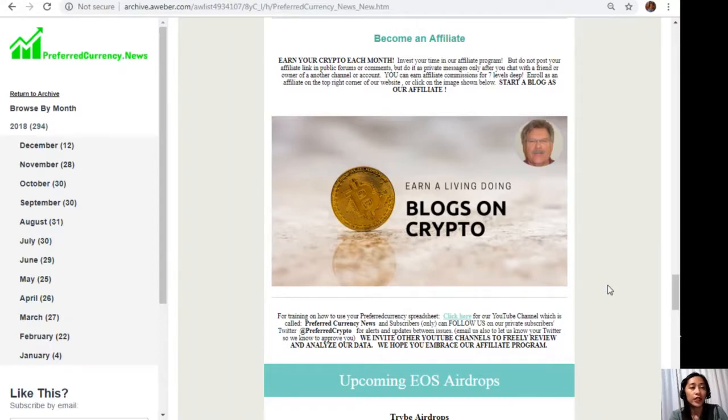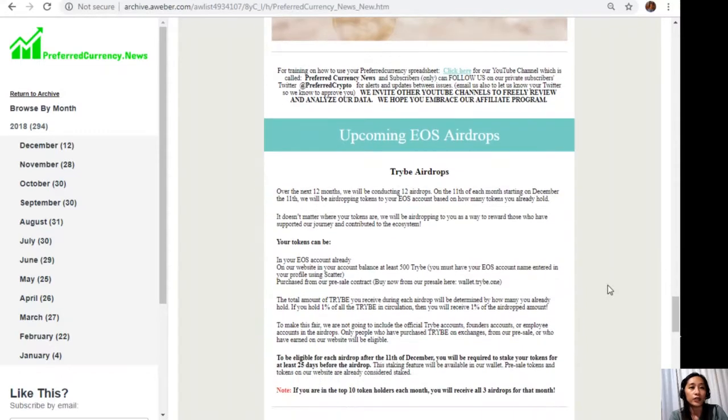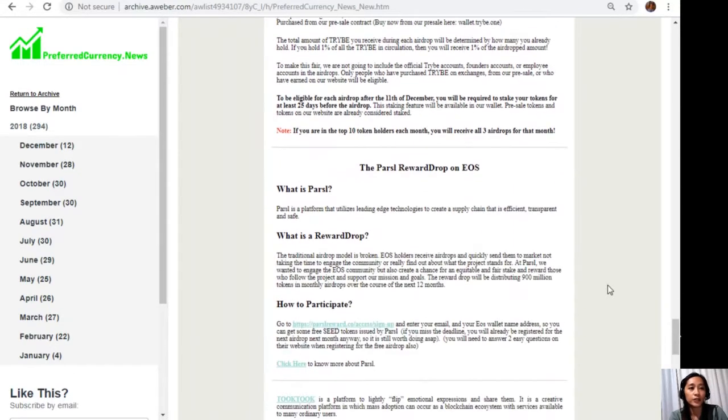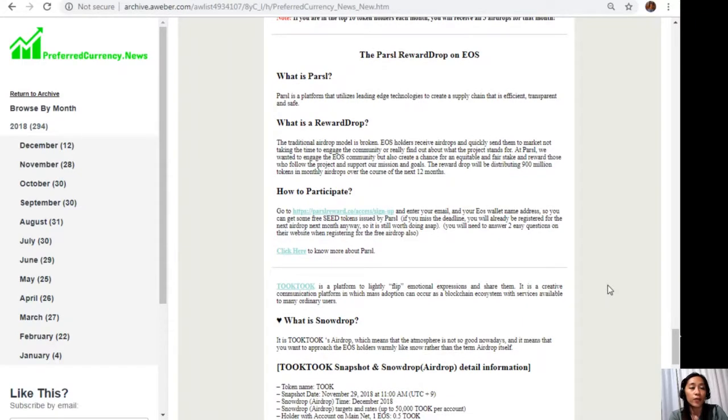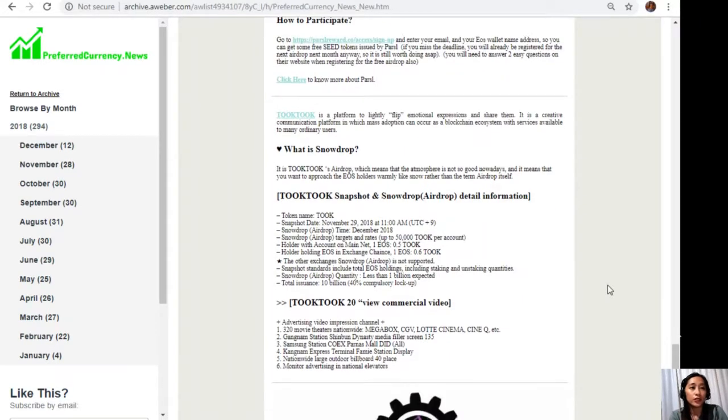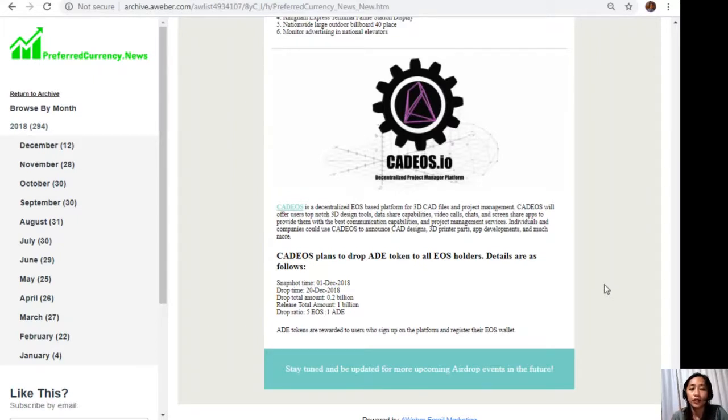On the newsletter we also include some of the upcoming EOS airdrops such as the Chibi Airdrops, the Pearls Reward Drop on EOS, TukTuk, and the Kadeus.io. All the information for these airdrops is listed here on the newsletter, so again subscribe now.